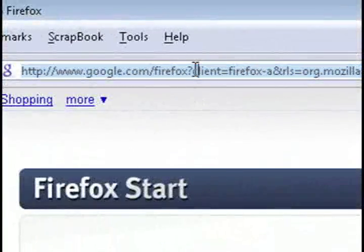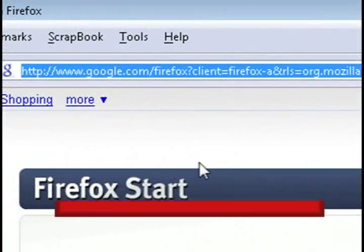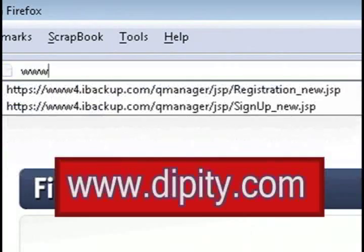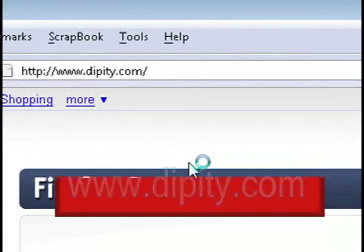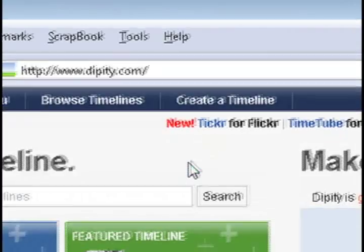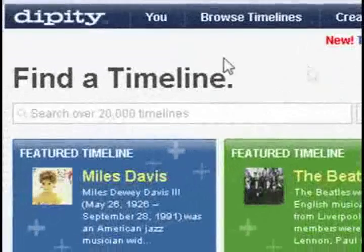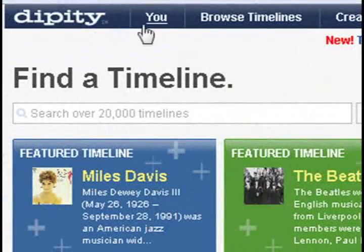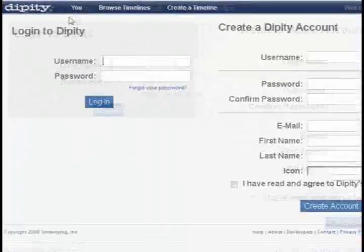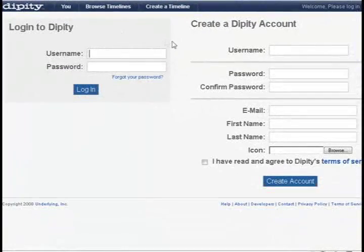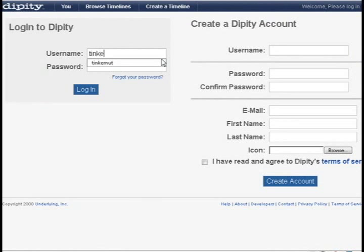Just open up a web browser and in the address bar type in www.dippity.com to get to their website. Then click on where it says "You" at the top and this will let you either create an account or sign in if you have a previously existing account.